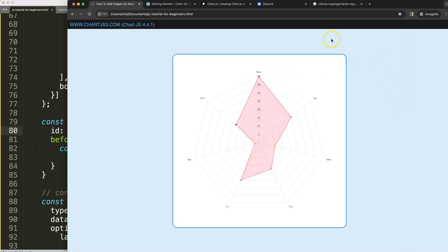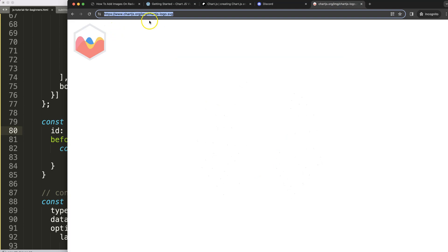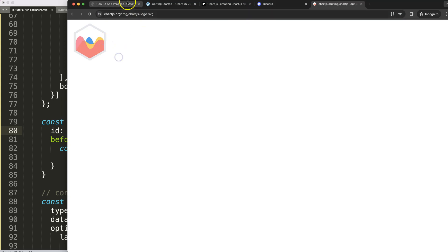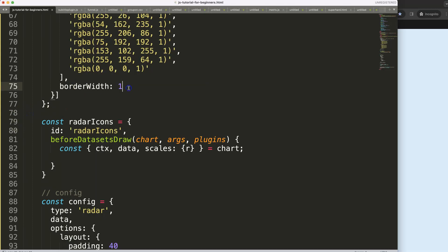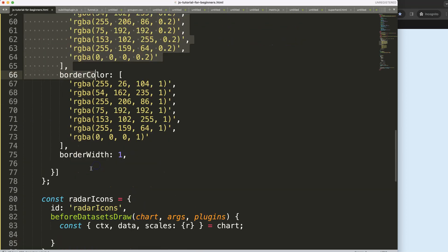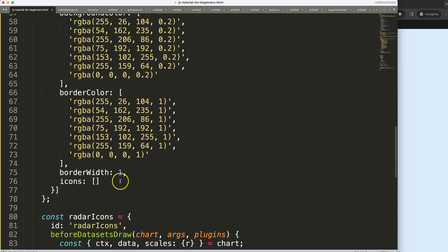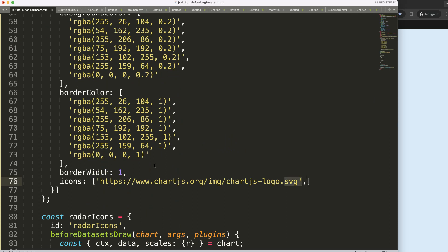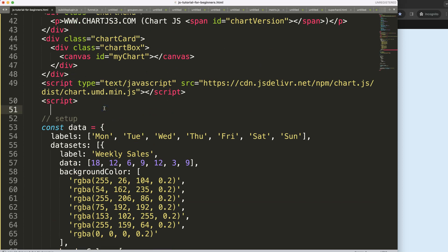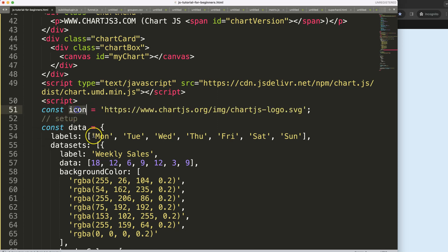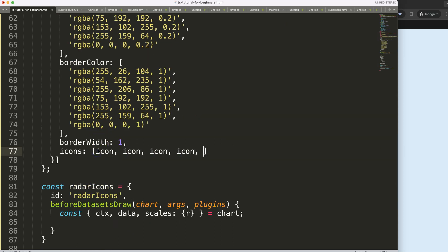I'm going to grab an image from chartjs.org — it's a basic image available there. In the dataset, I'll add a custom namespace called icons, since you can add any extra data to a dataset. Because we have seven labels, I'll place seven copies of this image. I define a constant icon equal to the image source and repeat it seven times in the icons array.